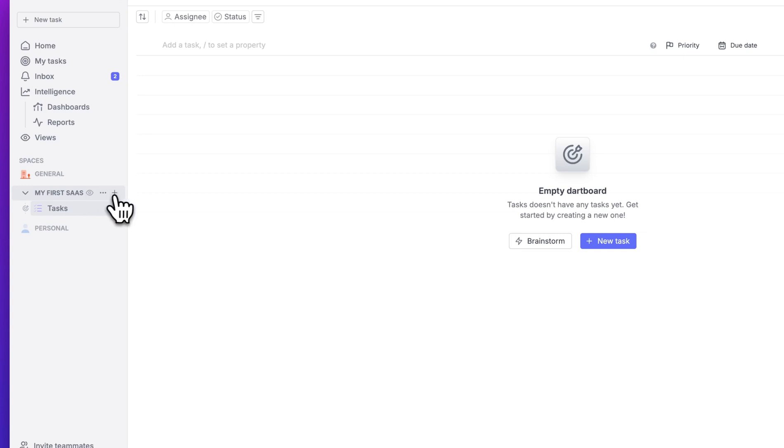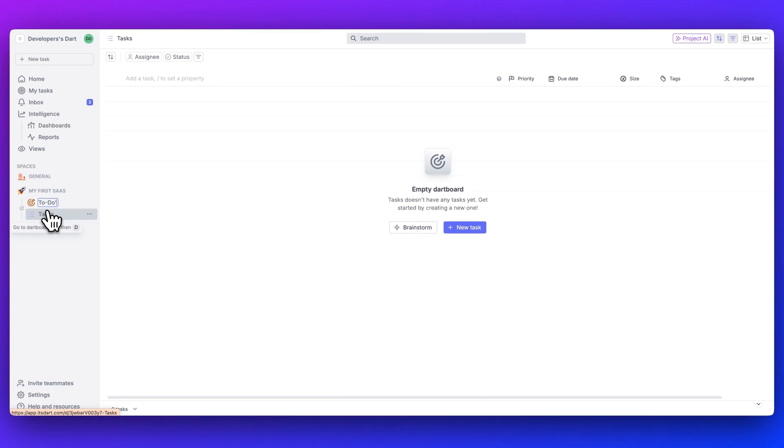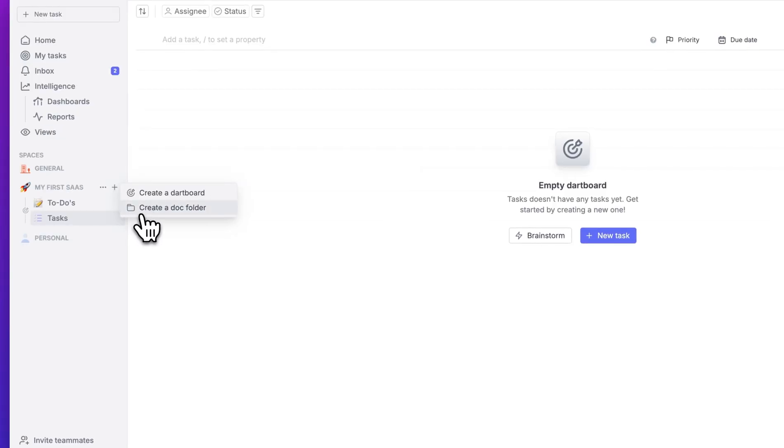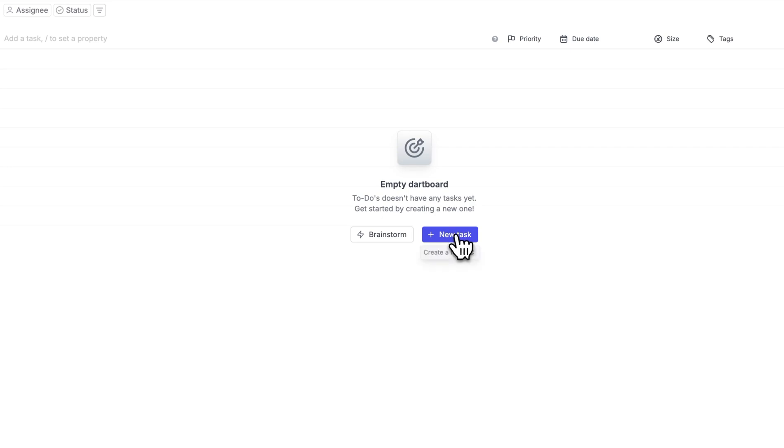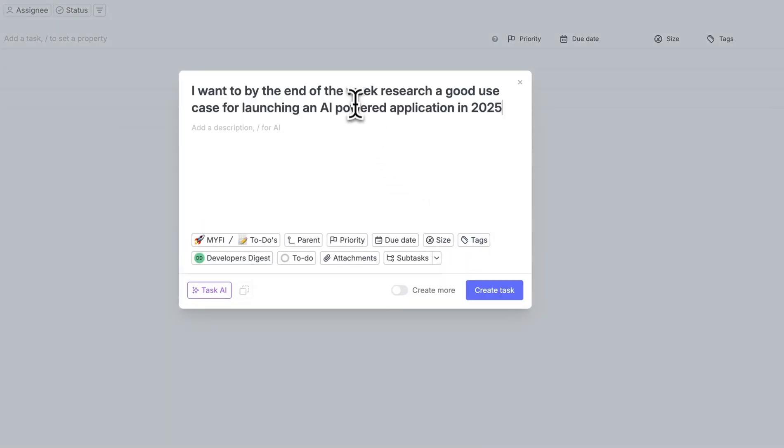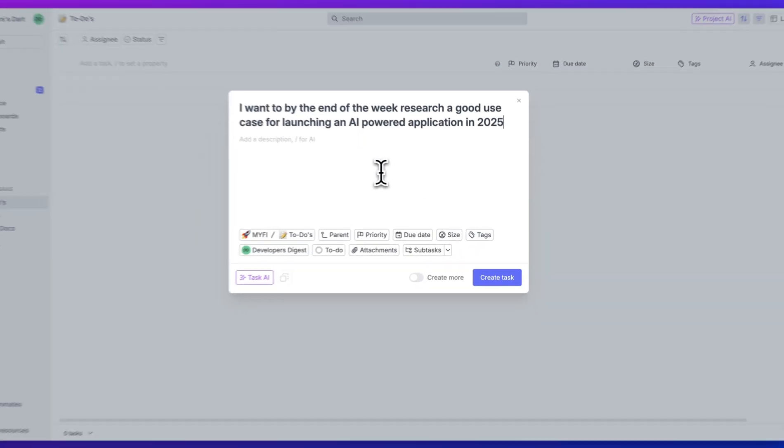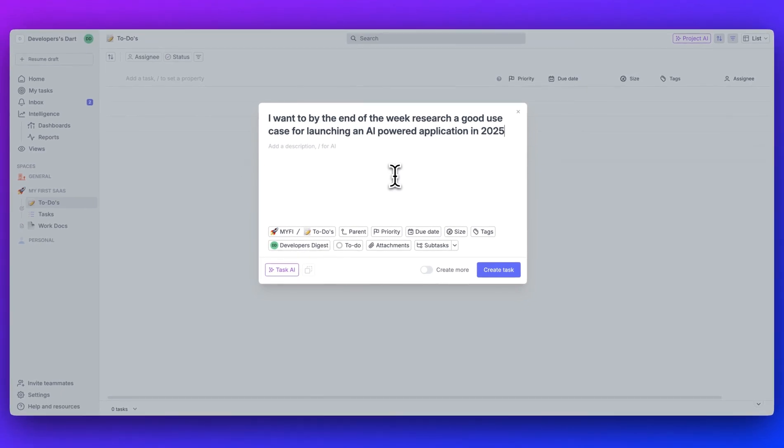Once that space is created, you have the ability to create your Dartboards just like this. You can create a Dartboard and you can just call this to-dos, and you can also create a document folder. Let's just call this WorkDocs. Right off the bat, let's first just create a task. So what I'm going to say here is I want to, by the end of the week, research a good use case for launching an AI-powered application in 2025.